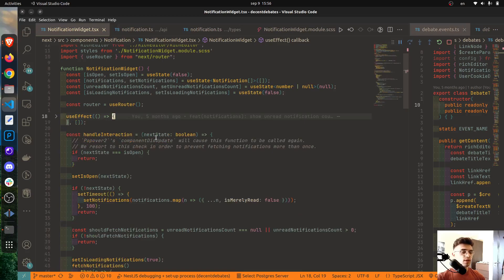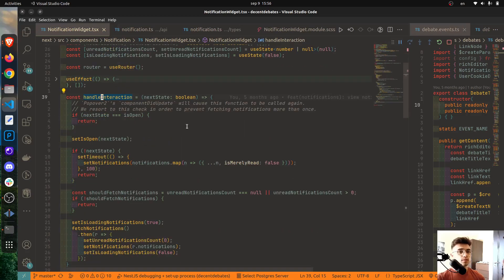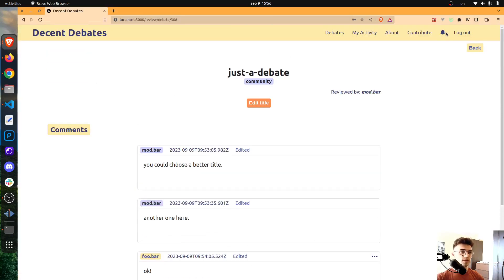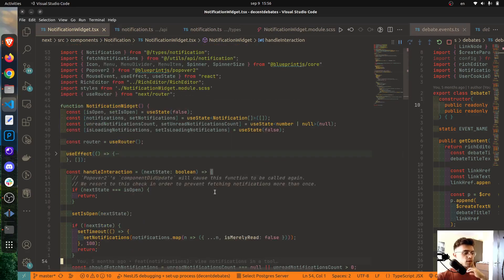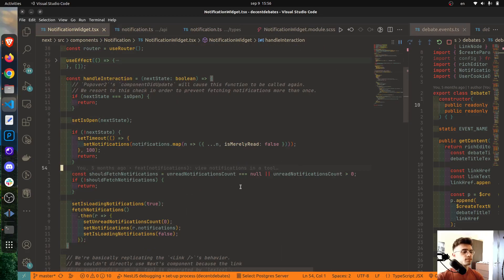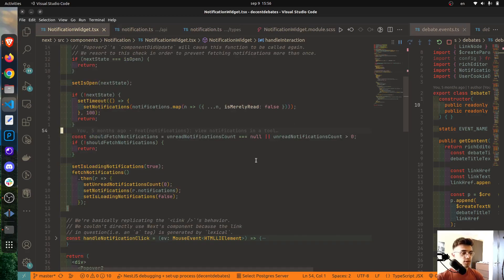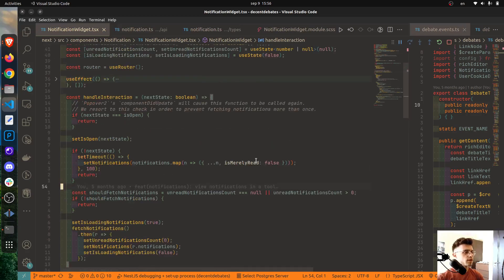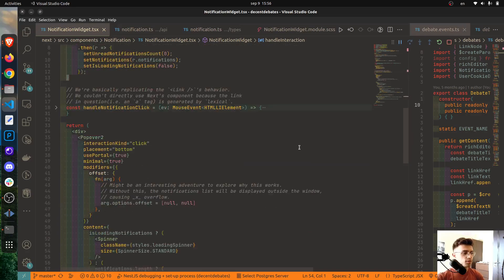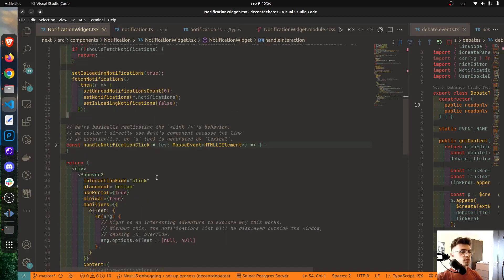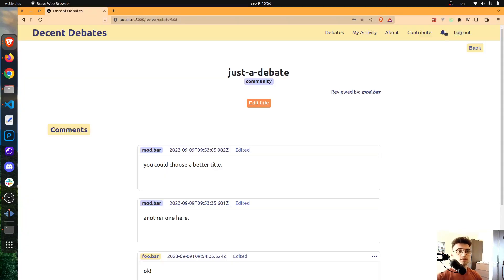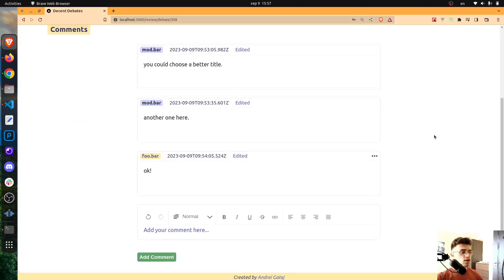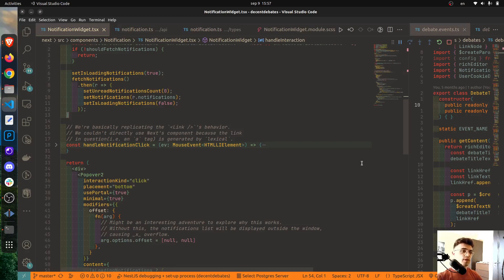So yeah, this is basically one very important part. Now a different one is this handleInteraction event handler which will be invoked whenever this bell icon is clicked, and based on some conditions all the notifications will be fetched and displayed to the user. I've used the Popover component from the Blueprint library for displaying these notifications.